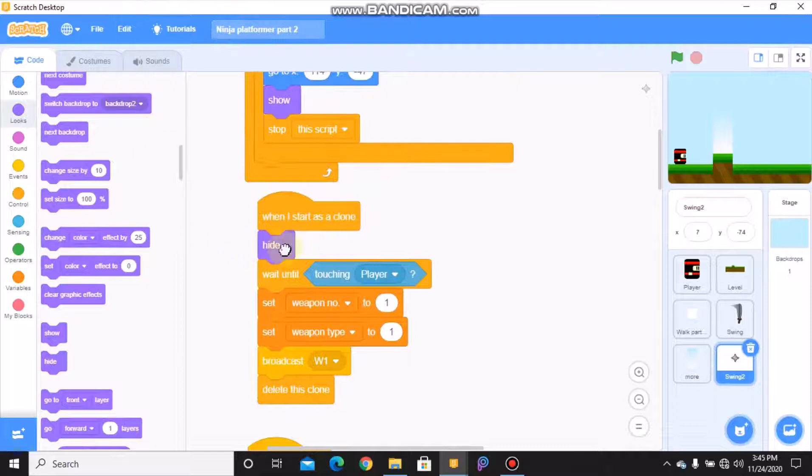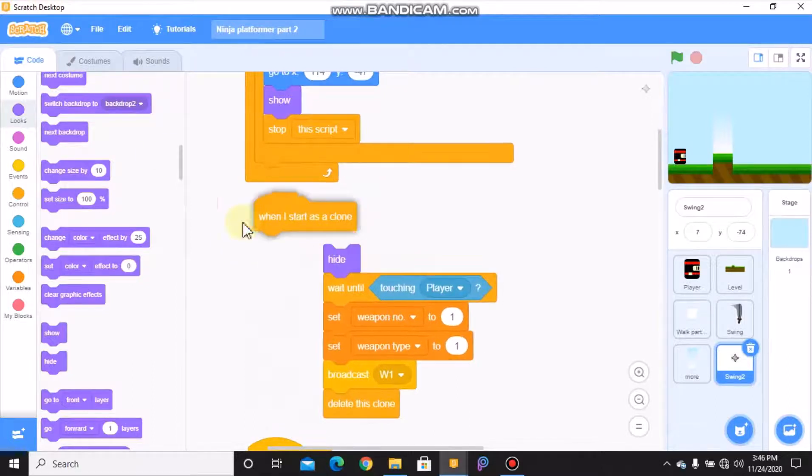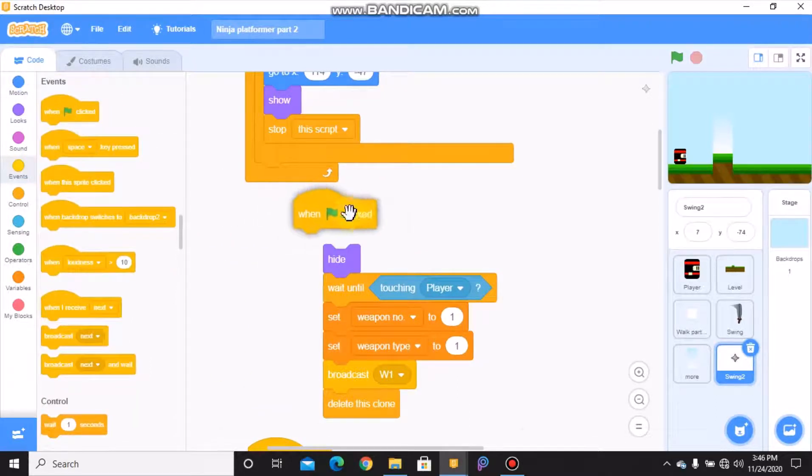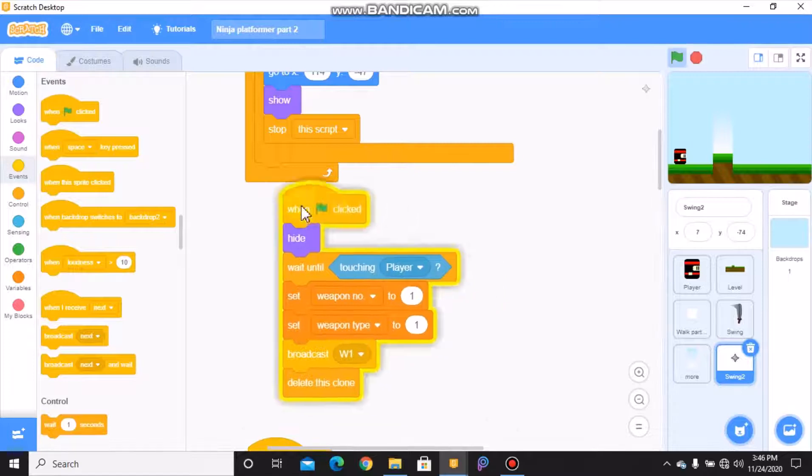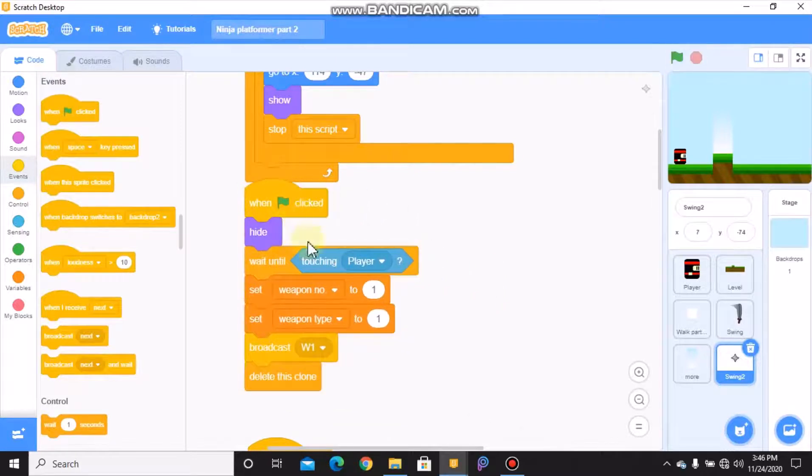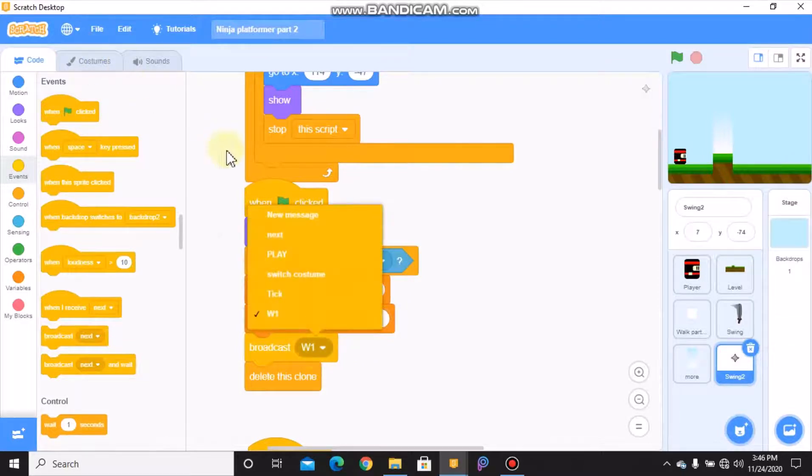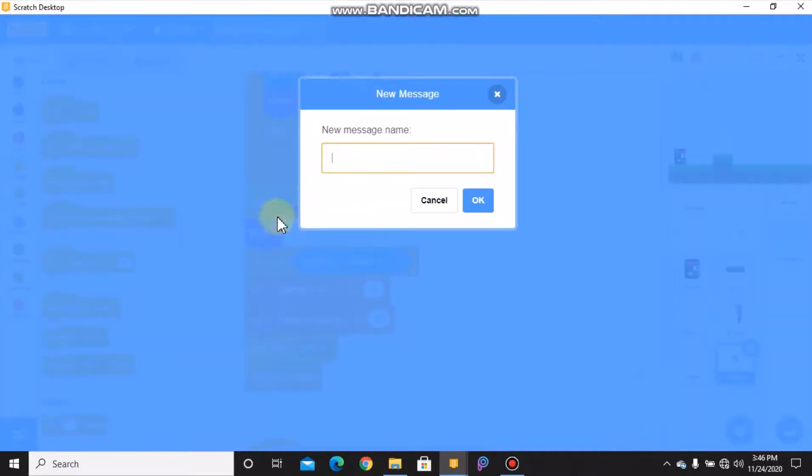We don't need to create clone of myself, instead we need to show. When I start as a clone, it's not when I start as a clone, we need to change it to when green flag clicked. We need to set weapon number to 2 and weapon type to 2, and we need to broadcast a new message.